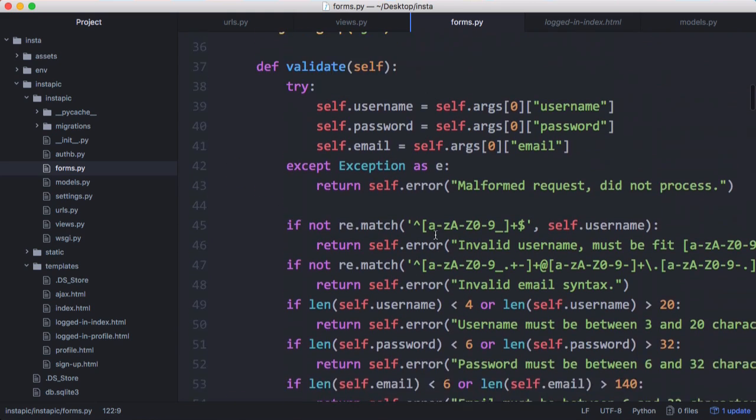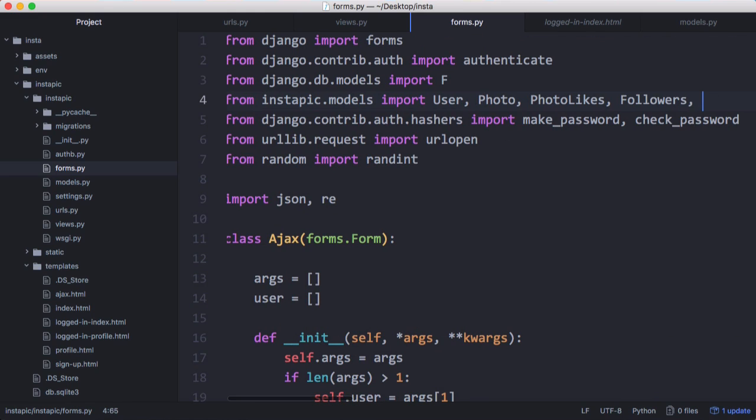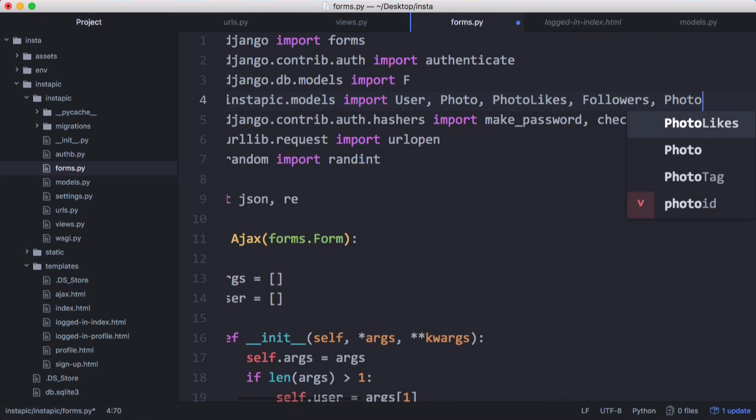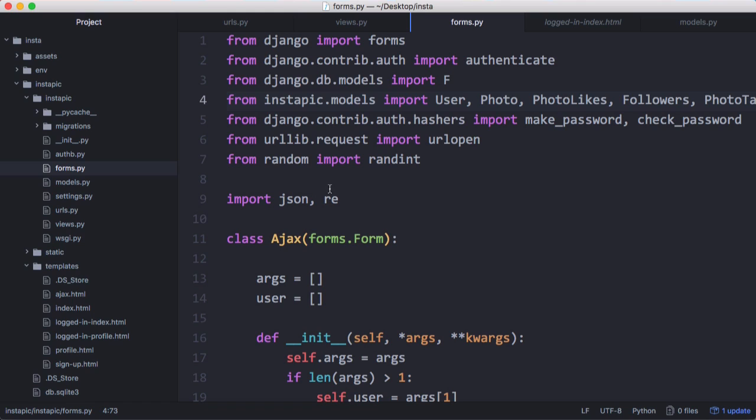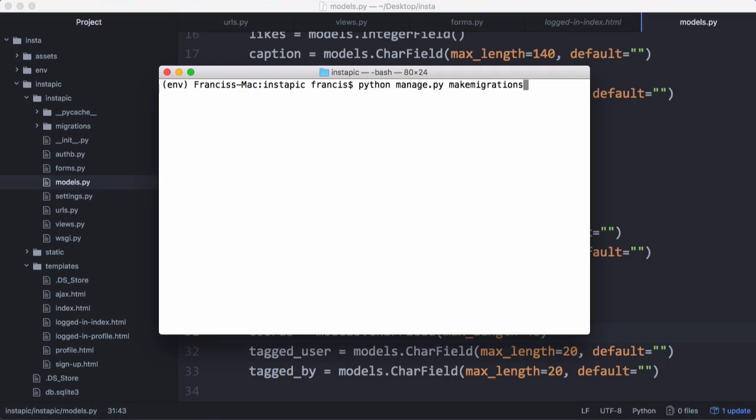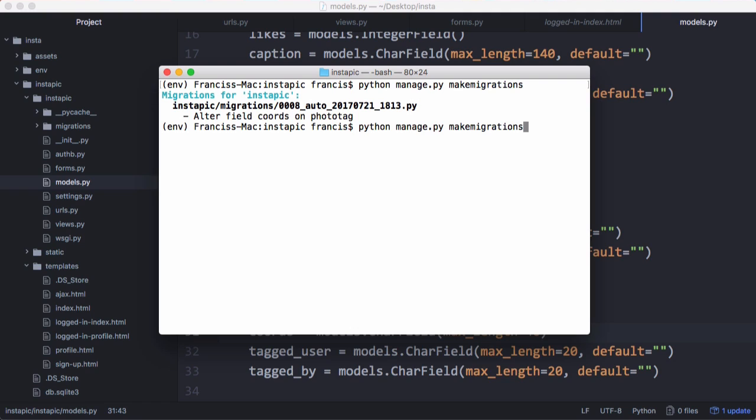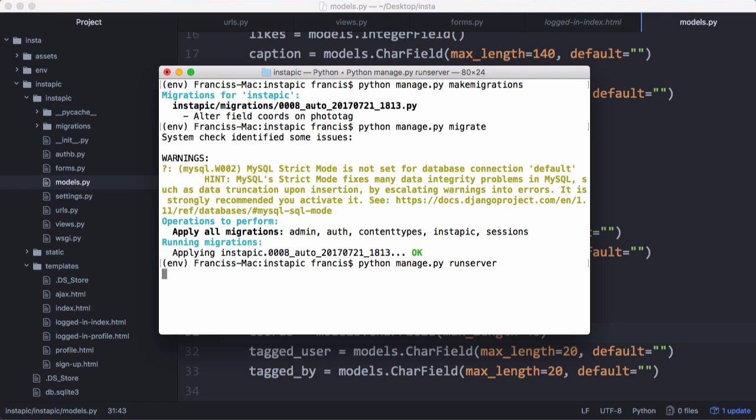Before we run that, we're going to go up to the top and include our new model Photo Tag. We're also going to go back to models and increase the length of coordinates to 40 in case we have images with really large coordinates. We'll run make migrations to increase the size of that column, then migrate, and now run the server and give that a go.